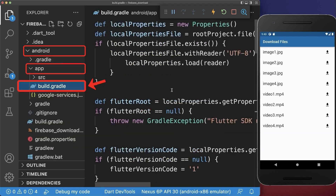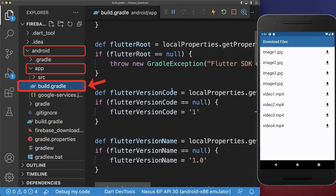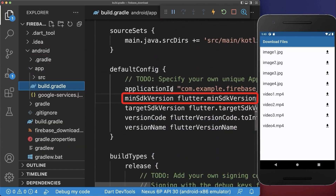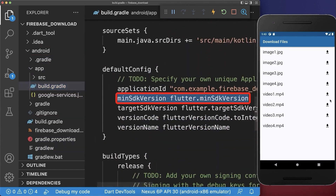Also go to the build.gradle file to make the gallery_saver work on Android, and change the minSdkVersion to at least 21.